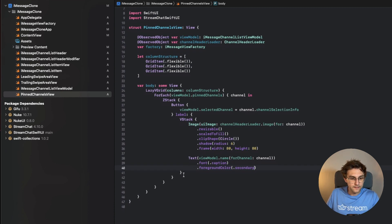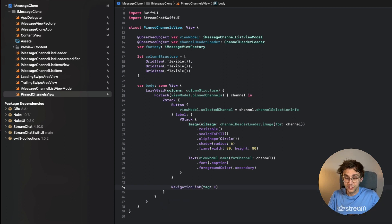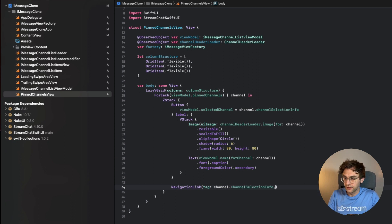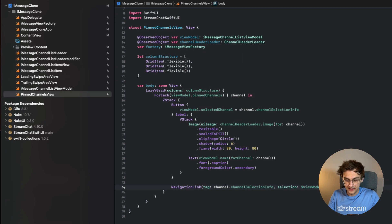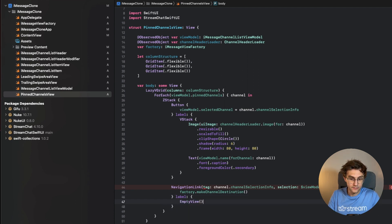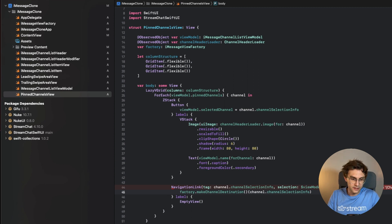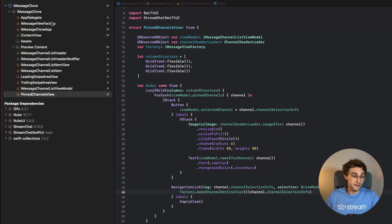On top of the button in the ZStack, a NavigationLink uses `channel.channelSelectionInfo` as its tag, bound to `viewModel.selectedChannel`, and calls `factory.makeChannelDestination()` to navigate. The label is an EmptyView. When built, the view works correctly.